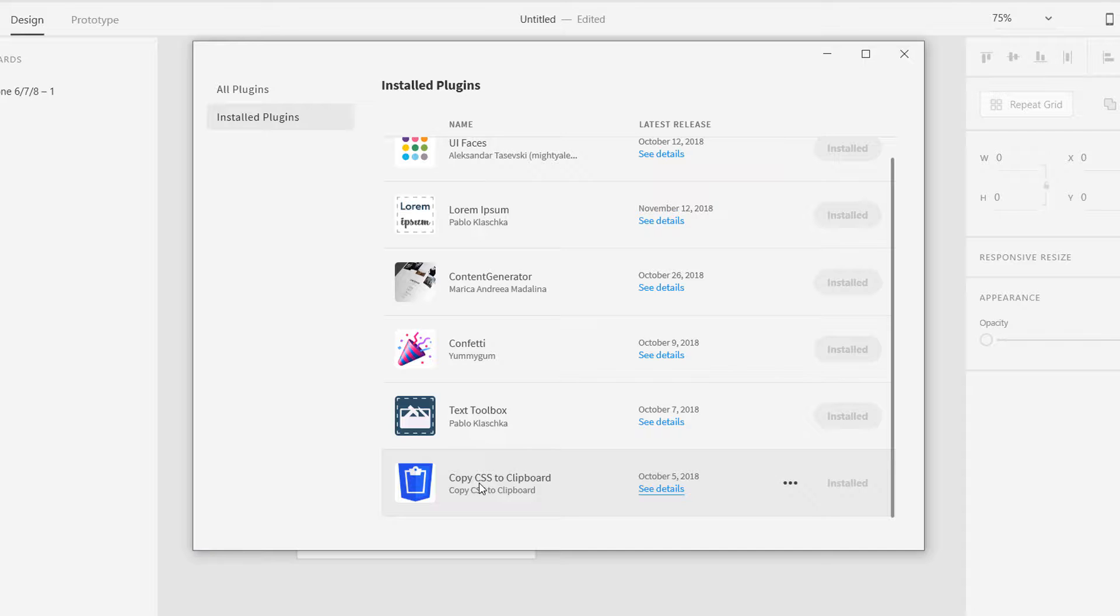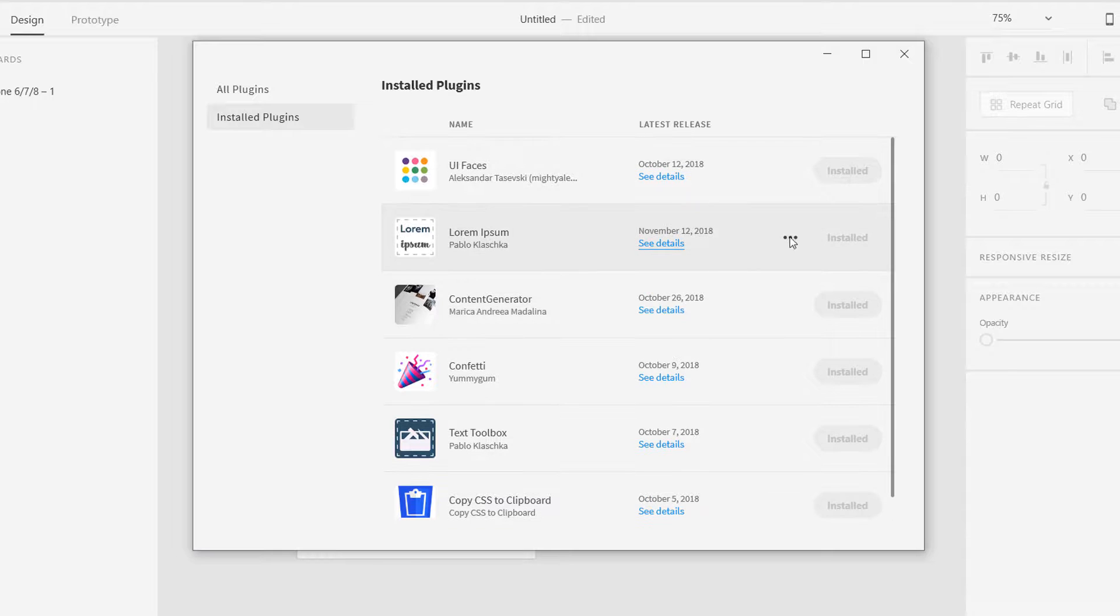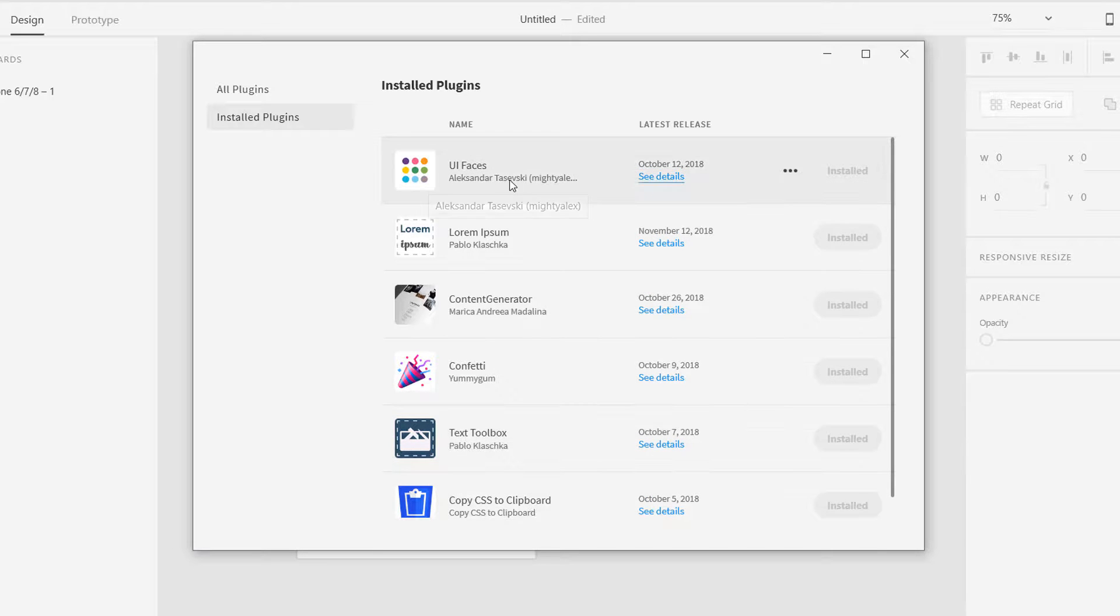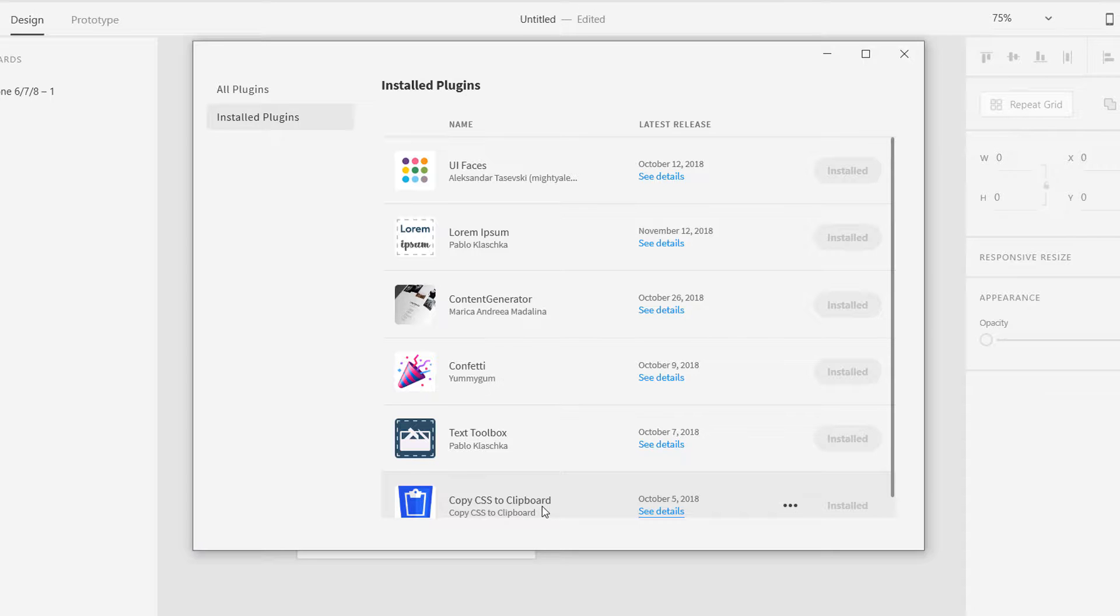This plugin actually does that. I'm going to show you some of the samples from all these plugins. These are actually one, two, three, four, five, six plugins. I really found UI Faces and Lorem Ipsum and copy CSS to clipboard. I think you should really install these three at least. These are really helpful.